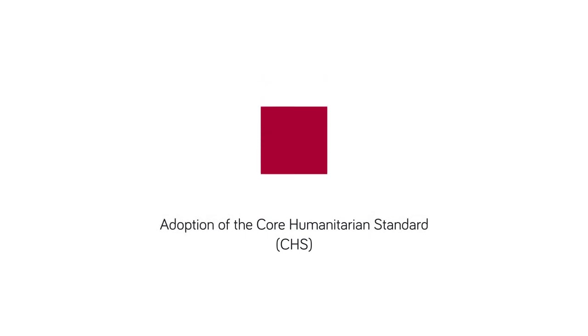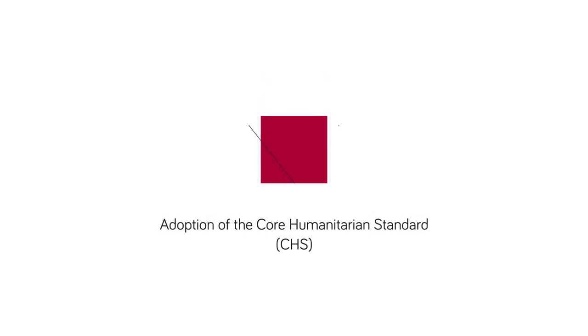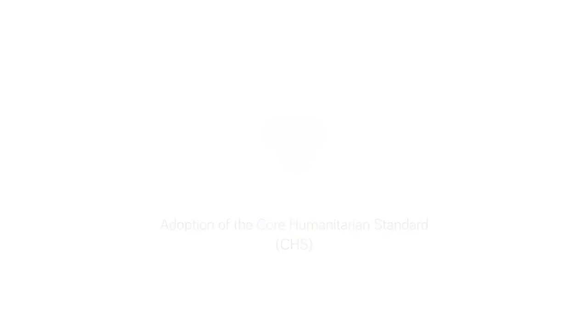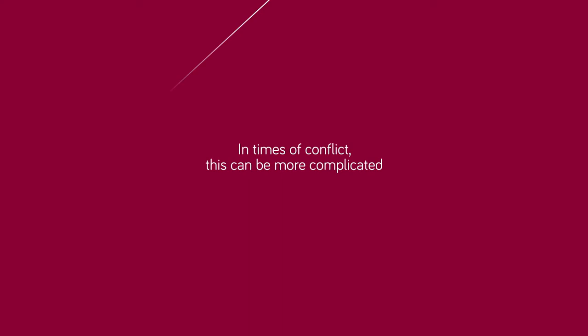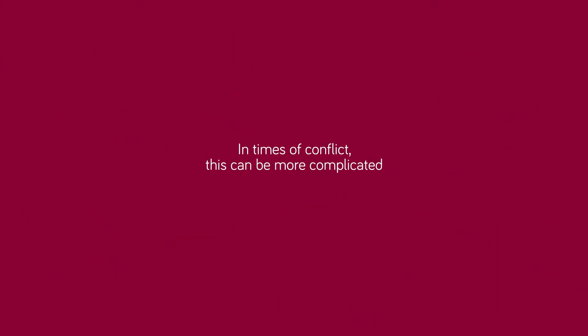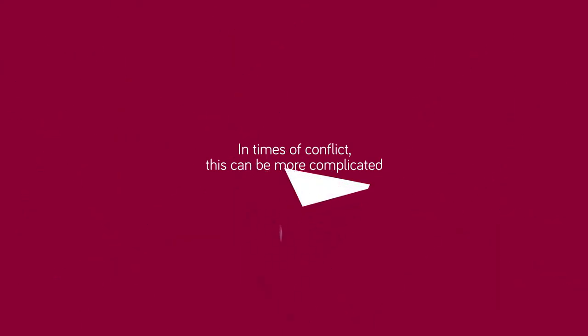Second, organizations need to consider adopting the core humanitarian standard on quality and accountability. This can help with ensuring more systematic interagency coordination. We know that, in times of conflict and violence, this can be more complicated.